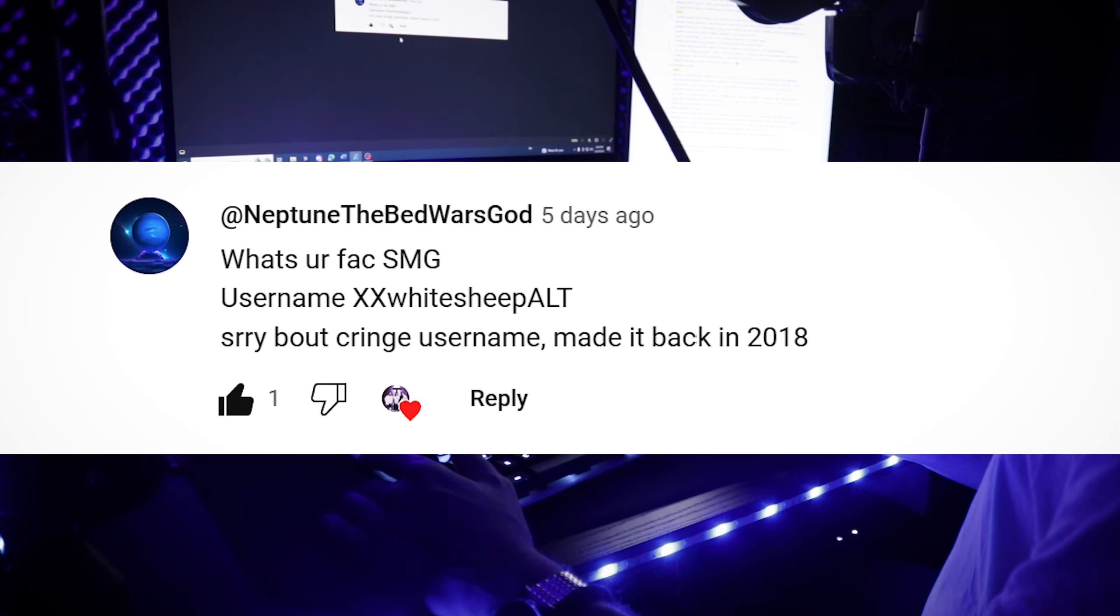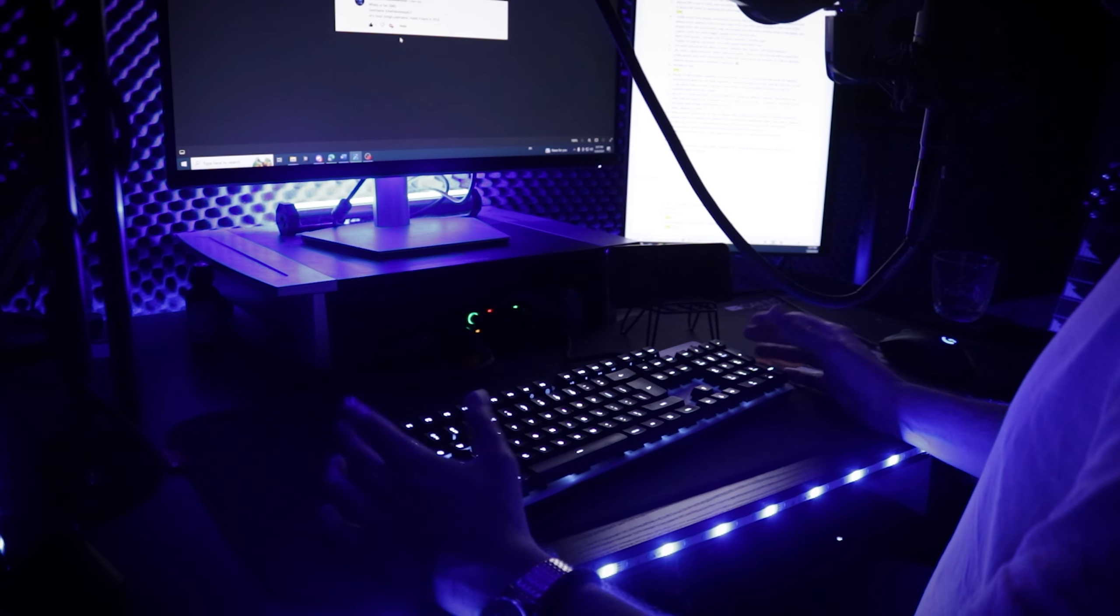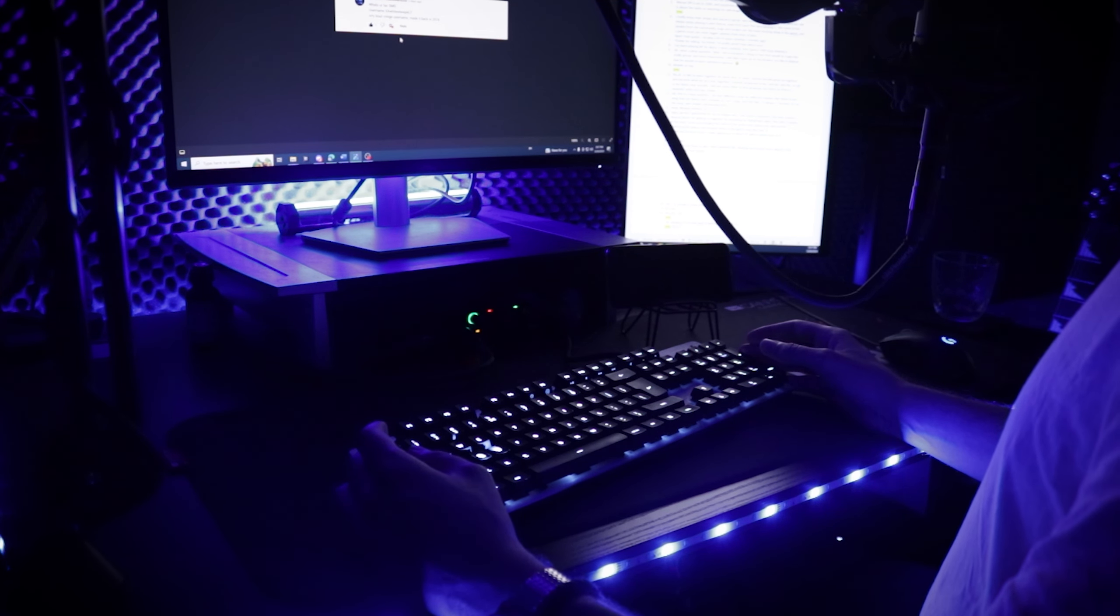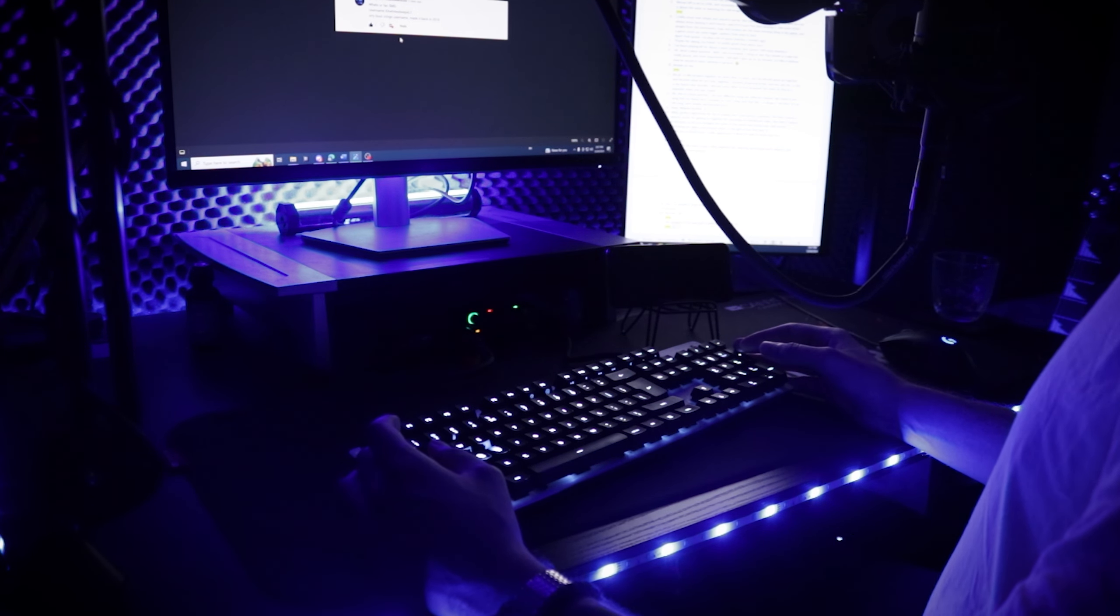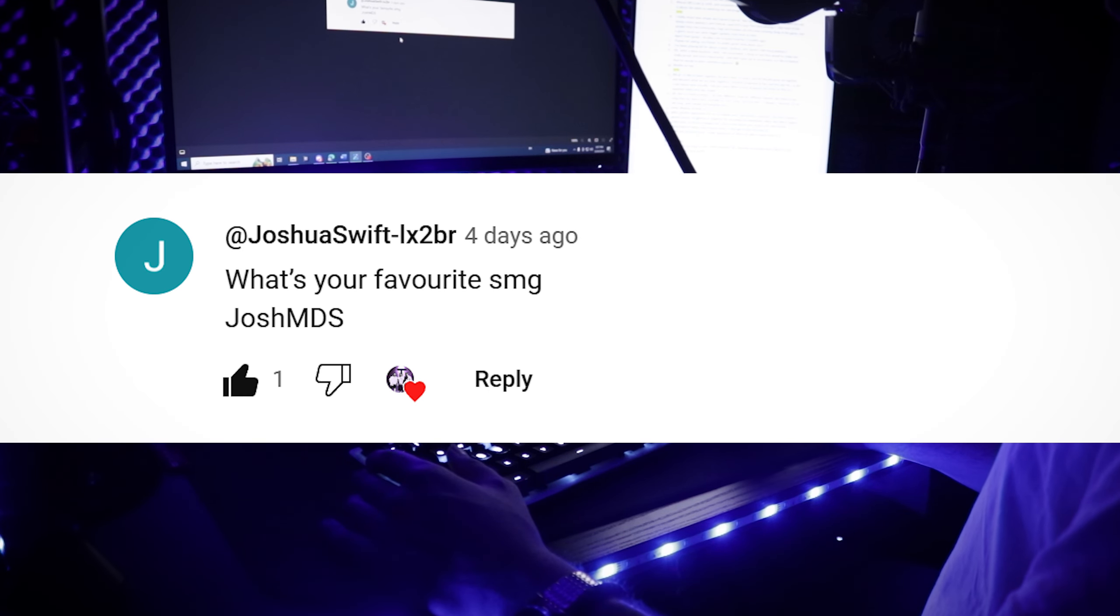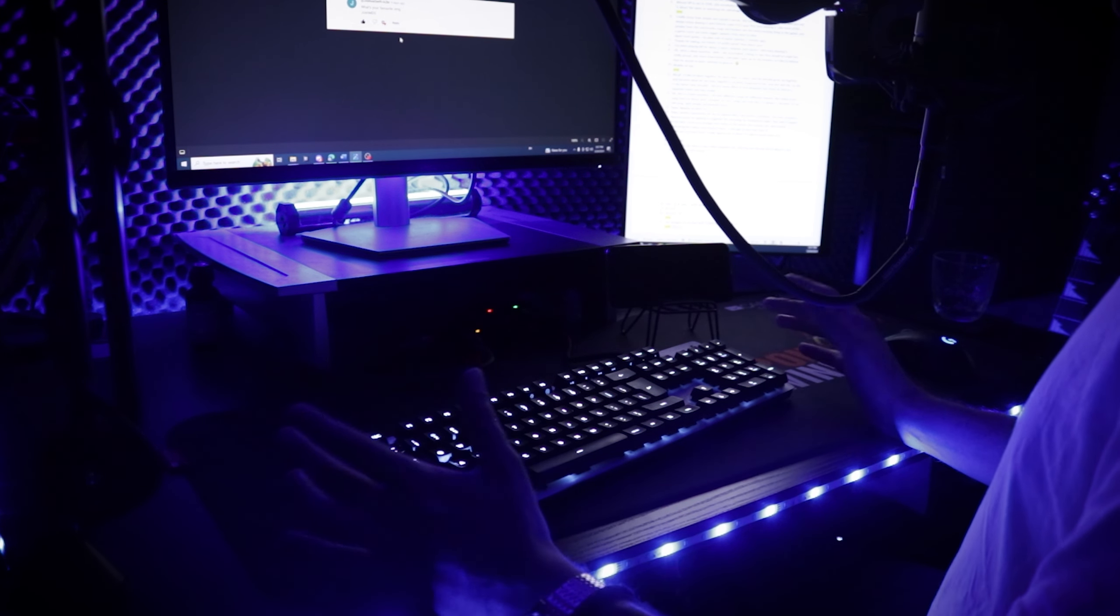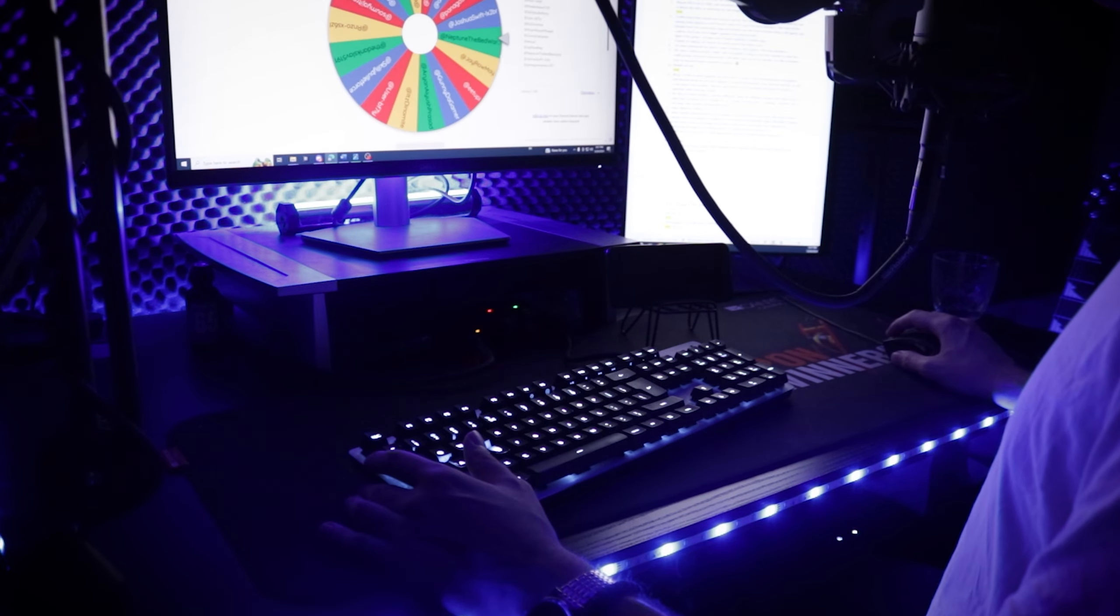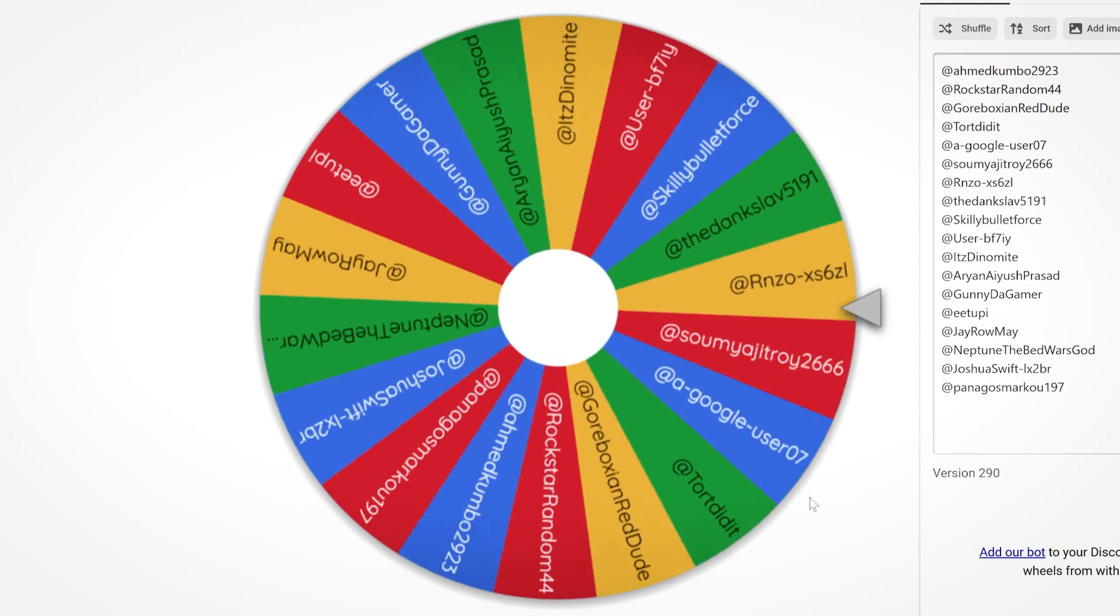What's your favorite SMG? Sorry about the cringe username, I made it back in 2018. No worries, brother, it's not cringe. Well, you know me, I've been using pretty much only one gun for the past two years, so I didn't experiment too much with the SMGs, but I can say that Scorpio is pretty nice gun, and that I do enjoy MPX as well. Hi, hello, brother, what's your favorite SMG? Well, as I said previously, it would be CX Scorpio and MPX, even though I enjoy MP5 as well.